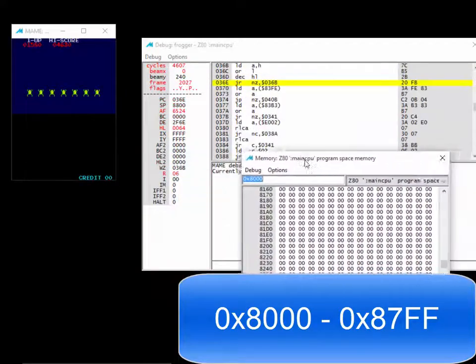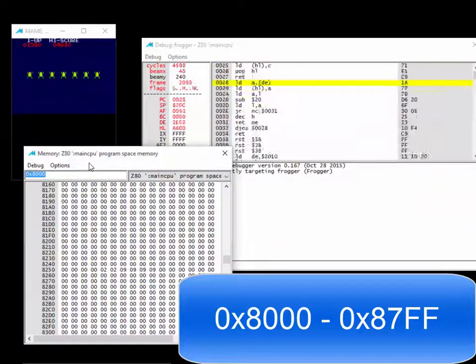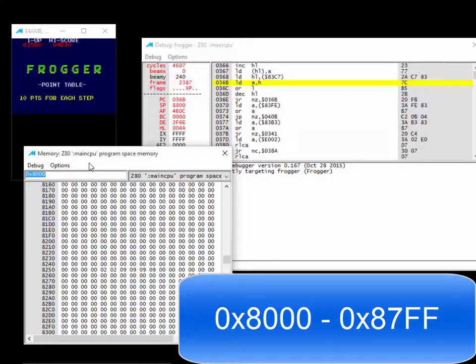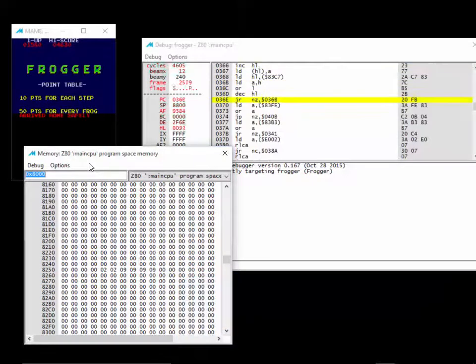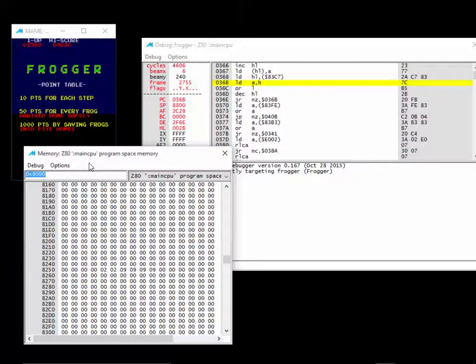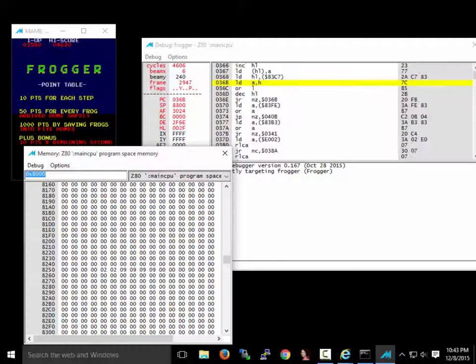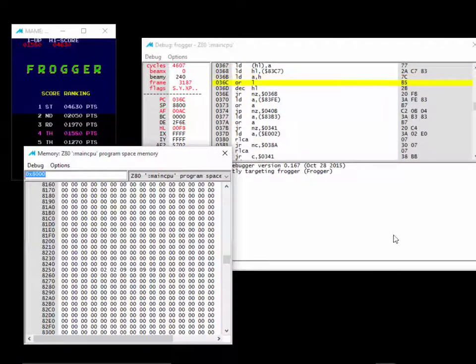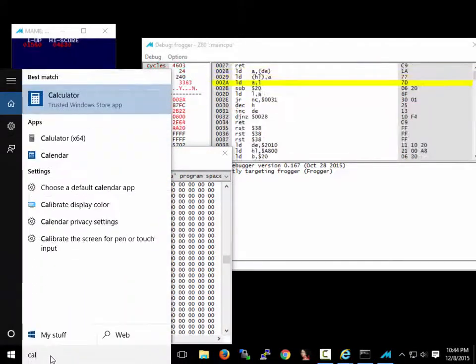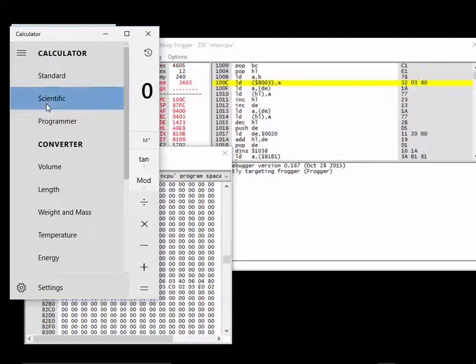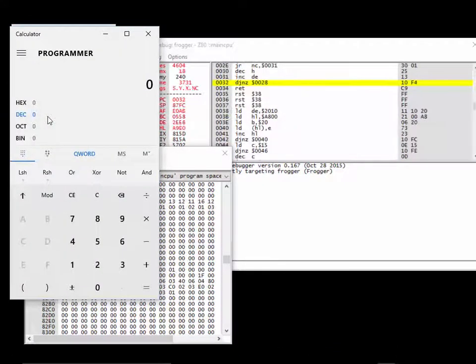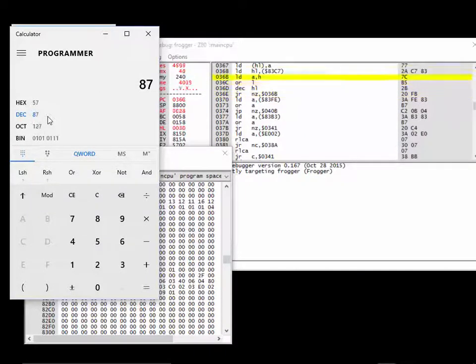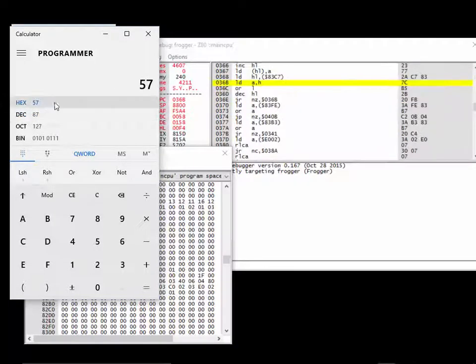Right now we have zero credits. How could we find that? We know the range 8000 through 87FF is 0x800 number of addresses. Let's bring up a calculator and do that math. Go to programmer, we've got to go to hex. Let me clear that. We're going to click on hex.